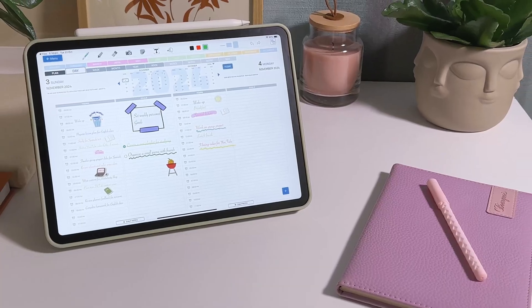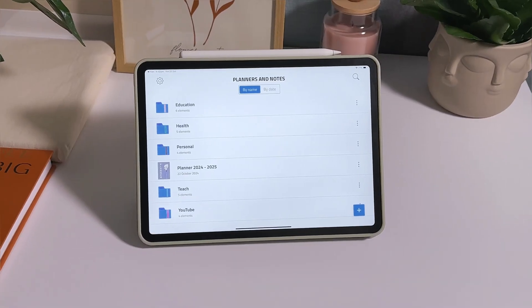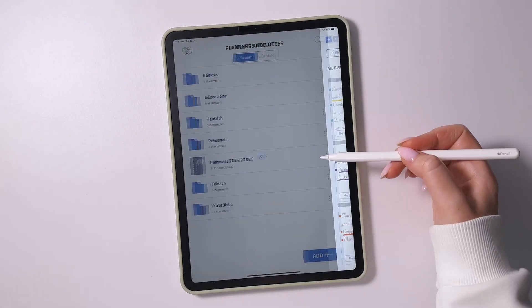The link to the app is in the description. So let's dive into the details.